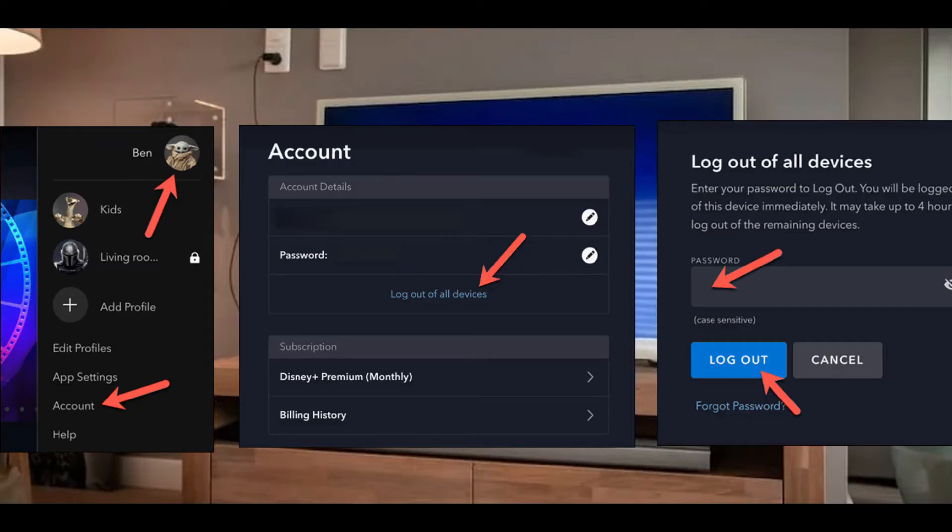Next, click Log out of all devices. You'll be prompted to type in your password. Do this, then click Log out to complete the process.